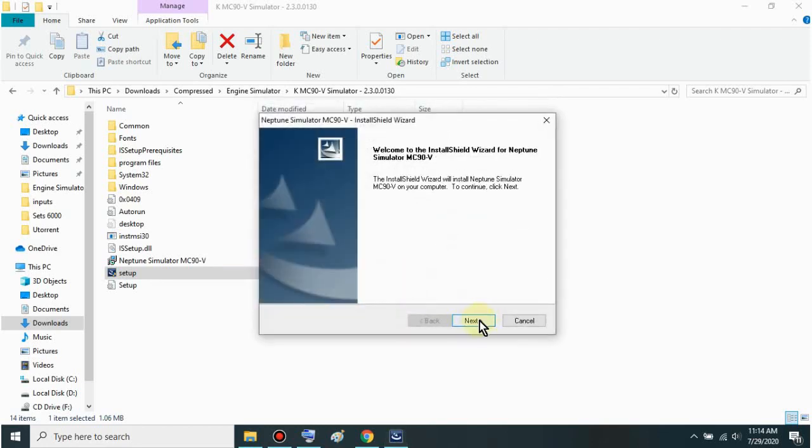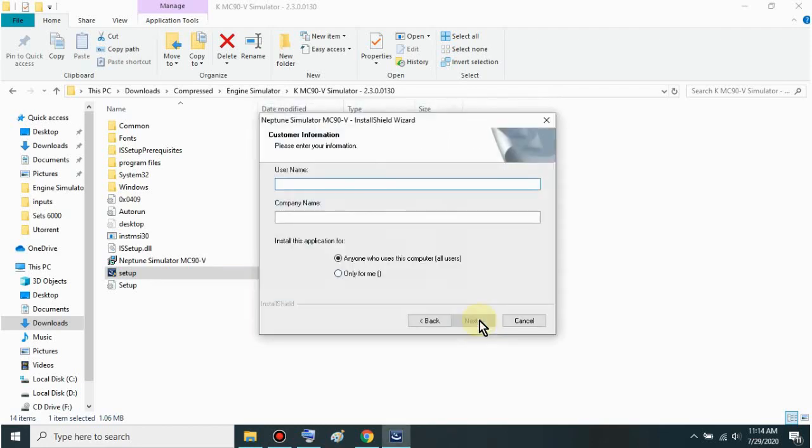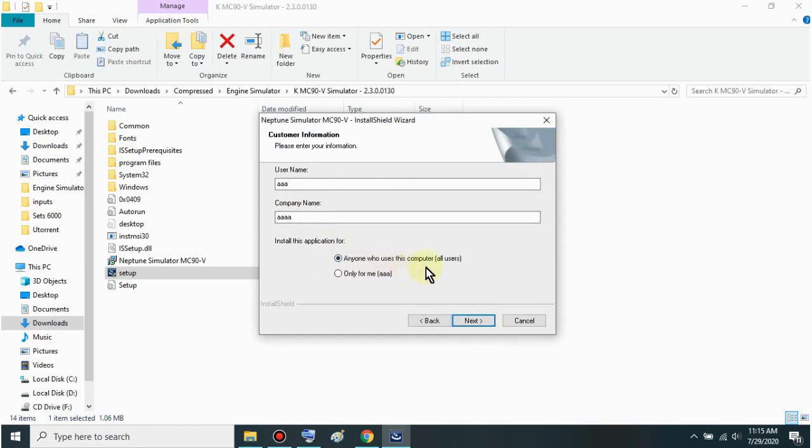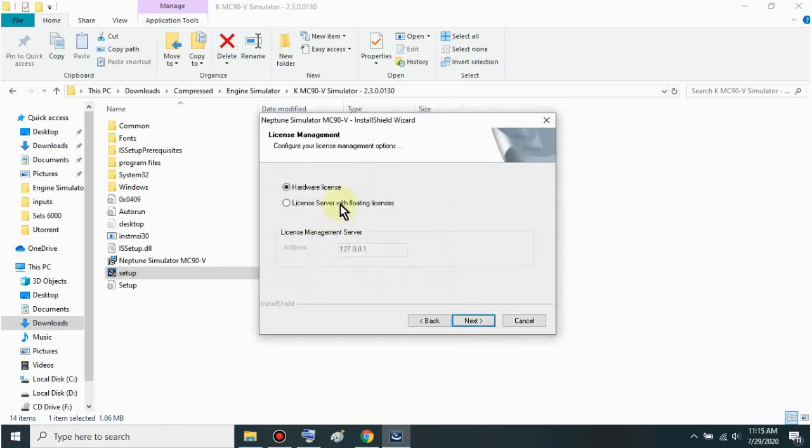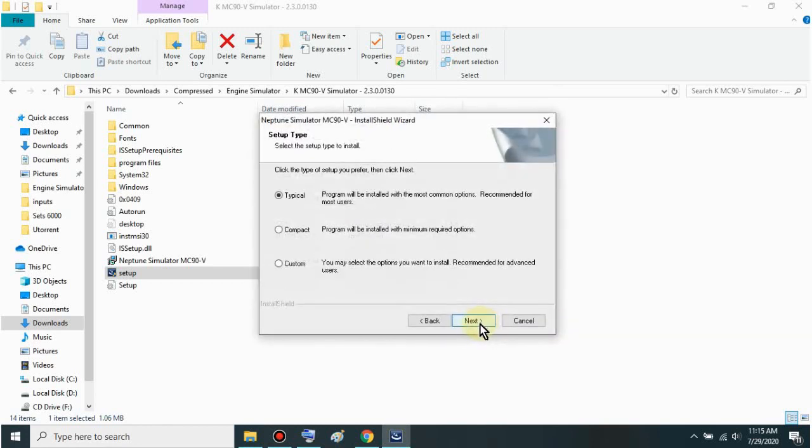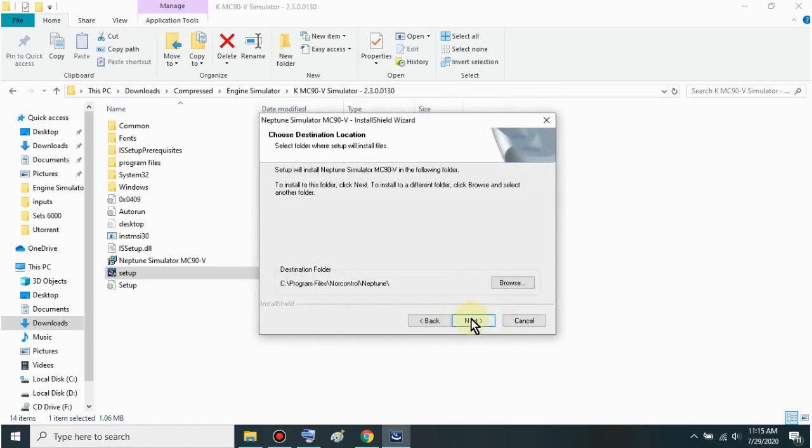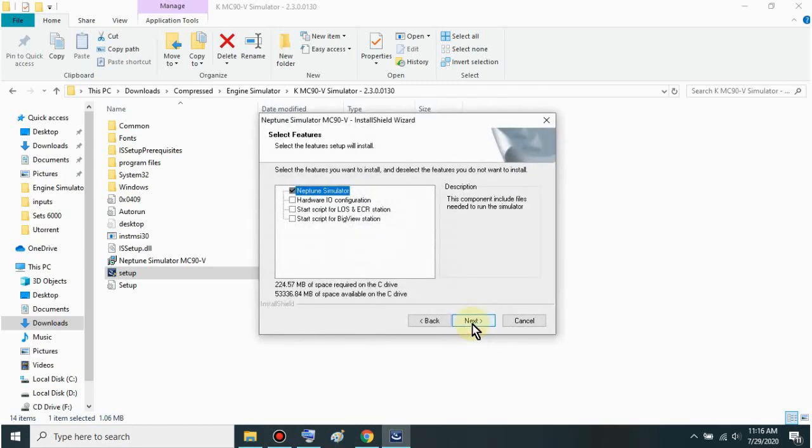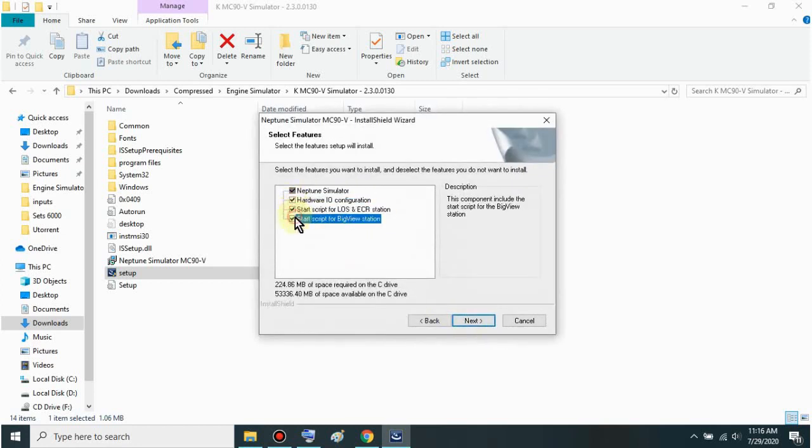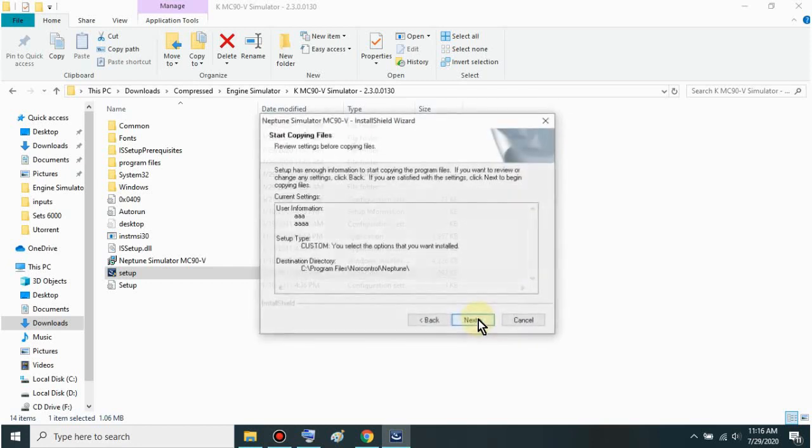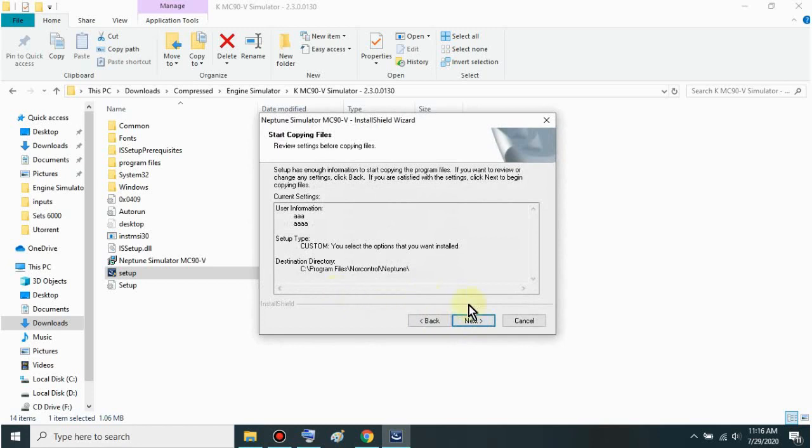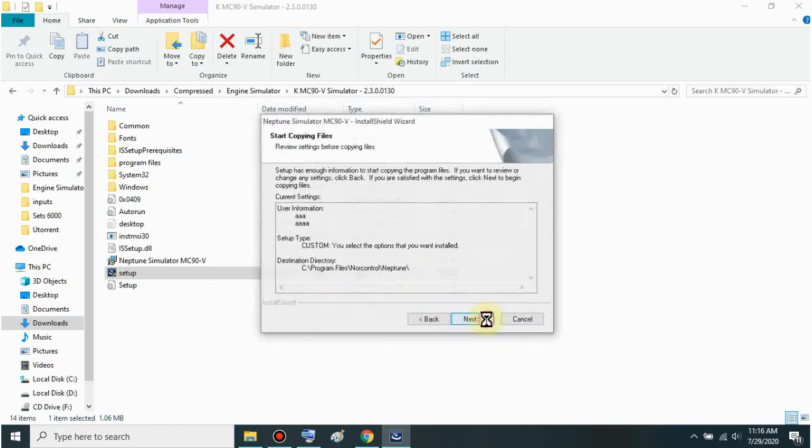Just wait for this to finish mga sir. This takes quite a while. Just click next. Just fill this out mga sir. You can put anything. Then click 'anyone who used this computer'. Next. Then next again. Click custom mga sir. Then next. Then next again. Check all of these mga sir so all functions work. Just click next. Then next.